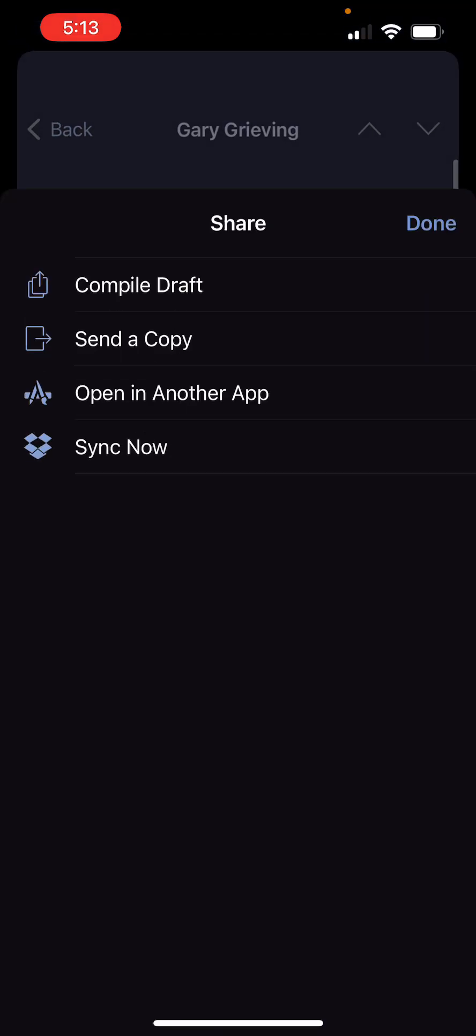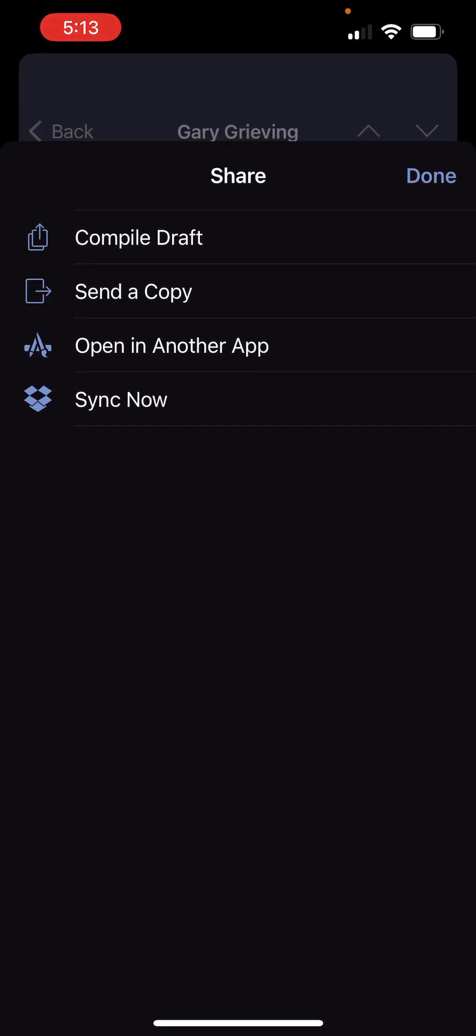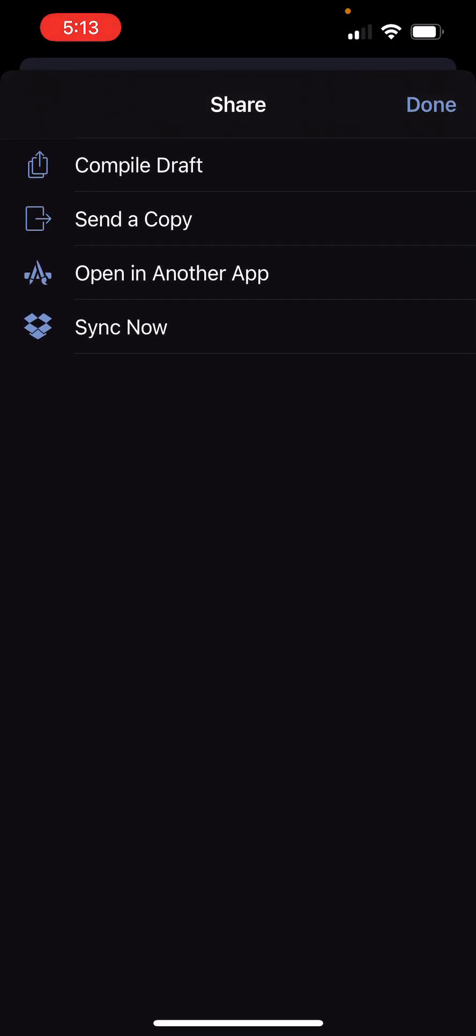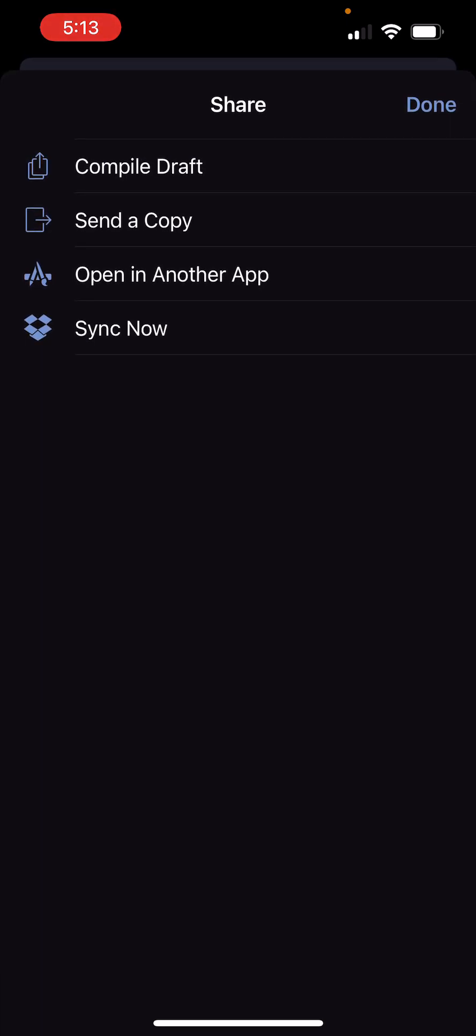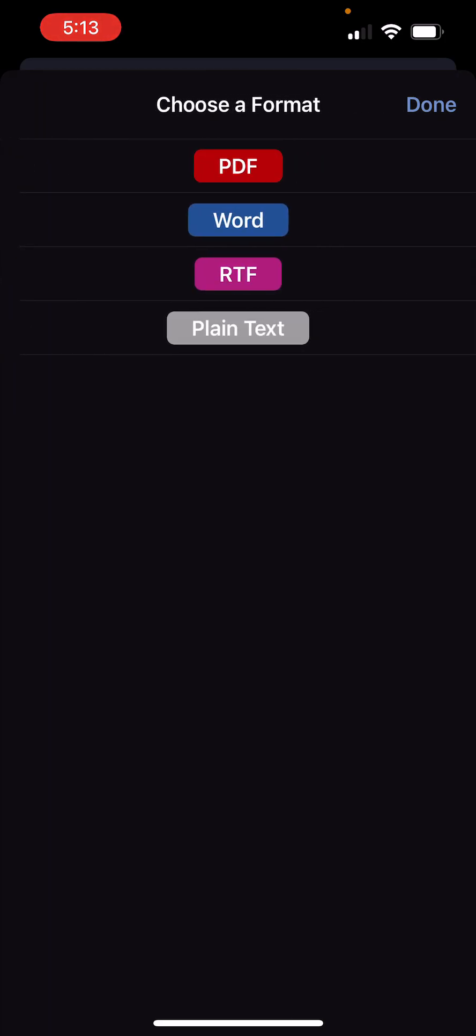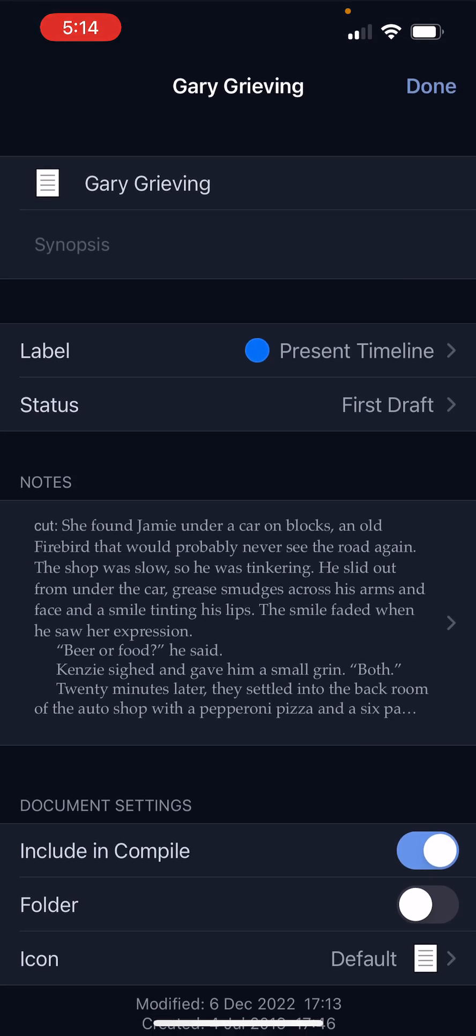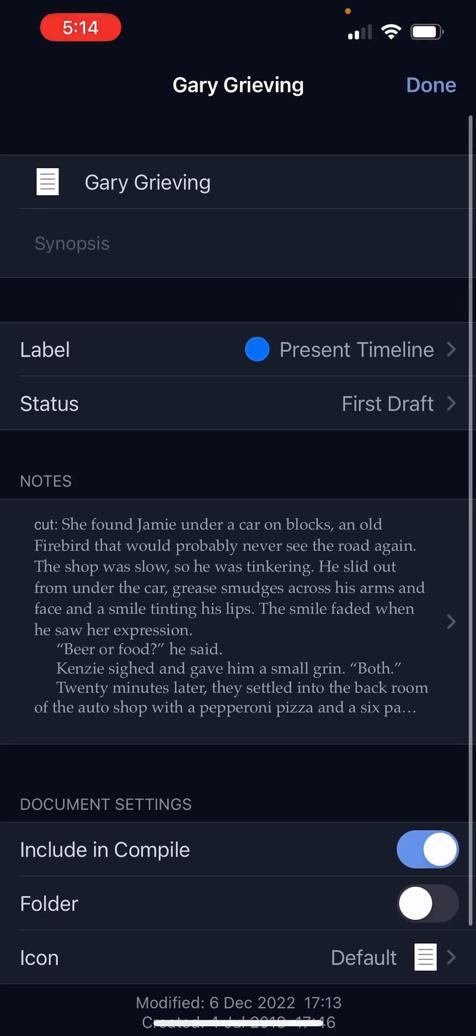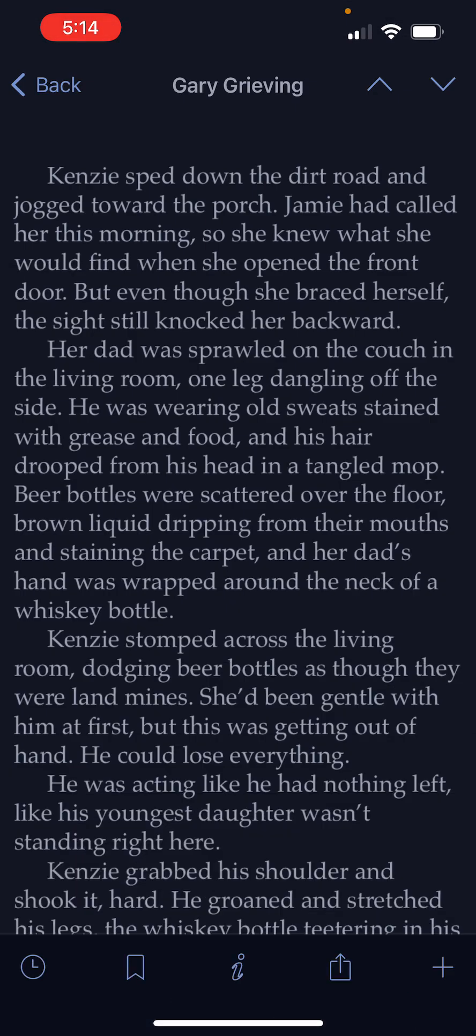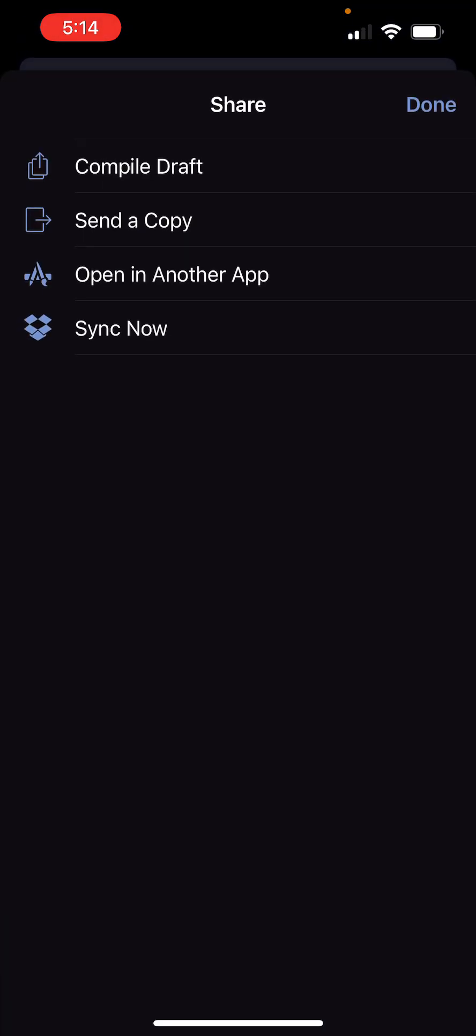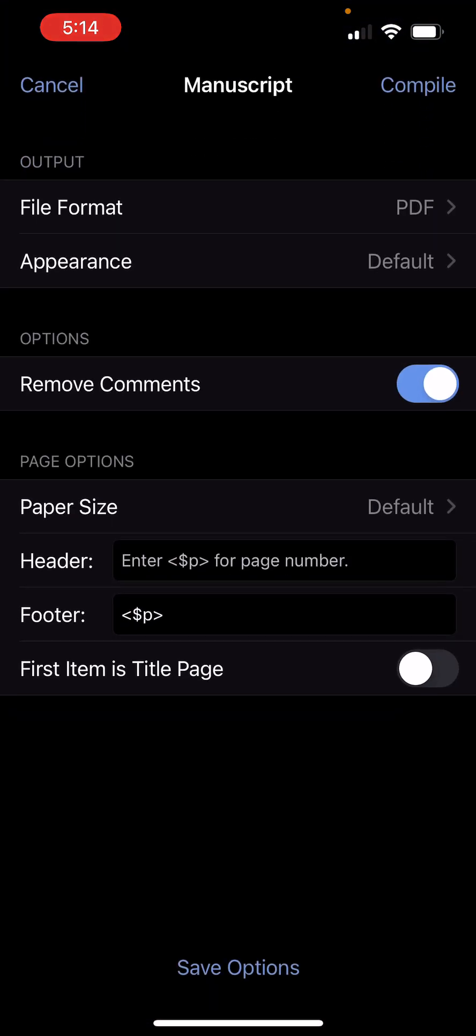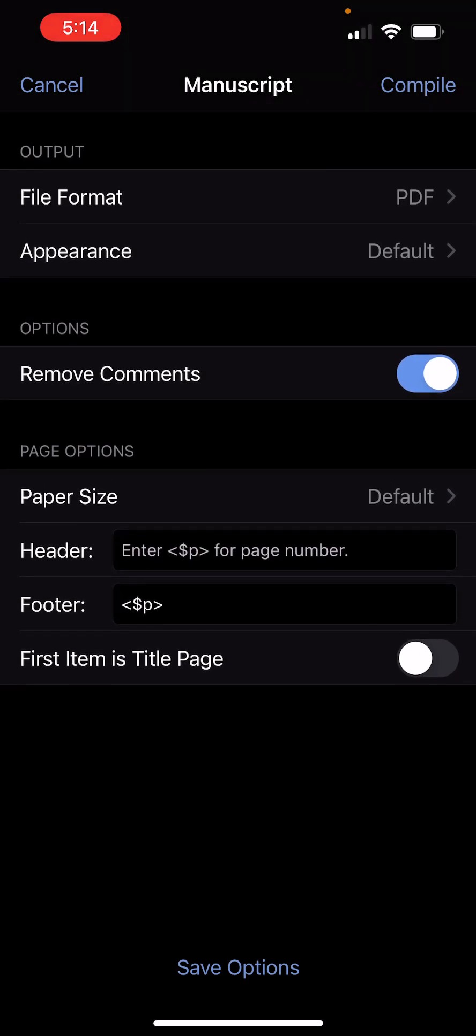And you can share individually like this. You can send it in whatever format you want. You can also compile. So to compile your entire draft on mobile, you see it's kind of a pared-down version of the compile that you might be used to on desktop.